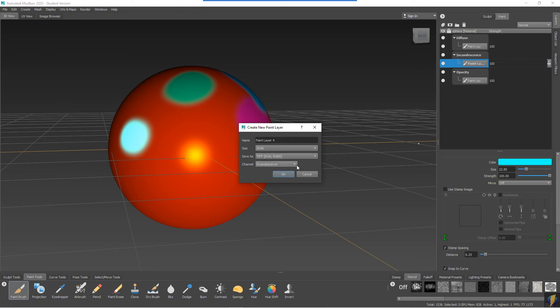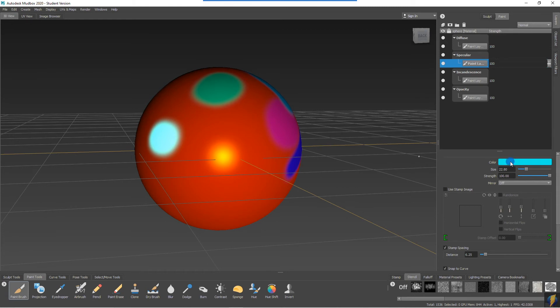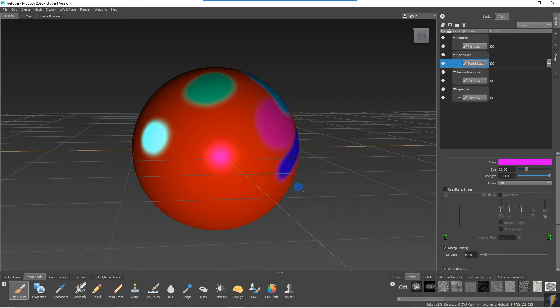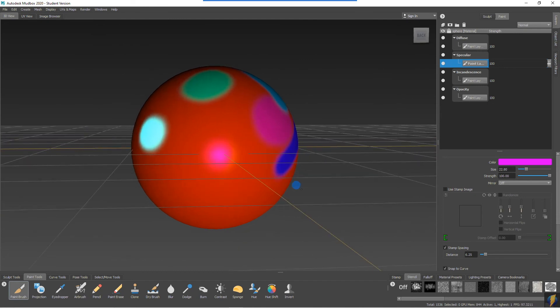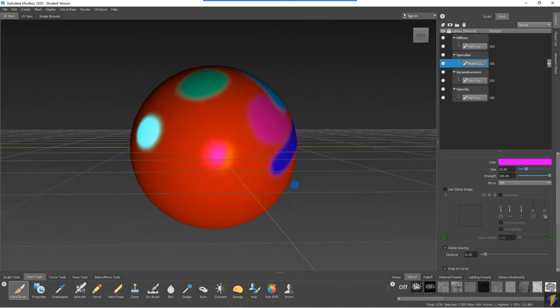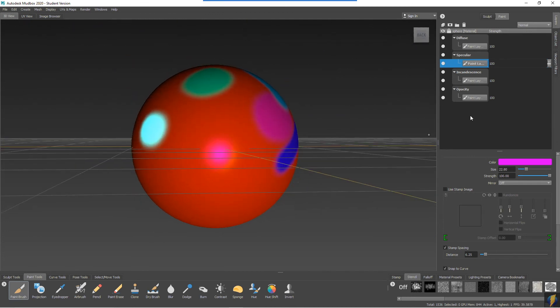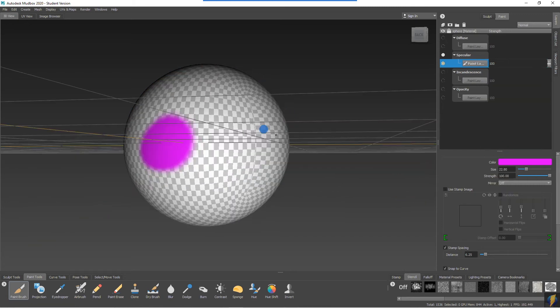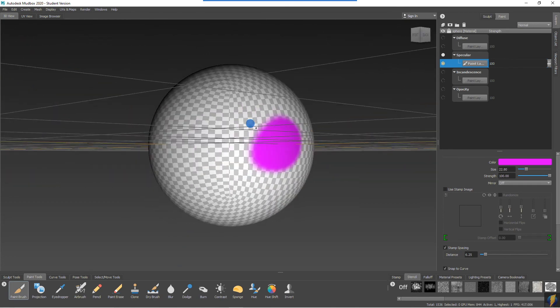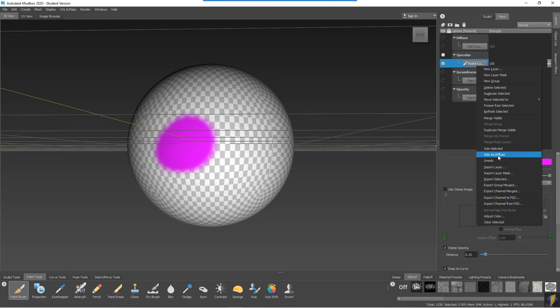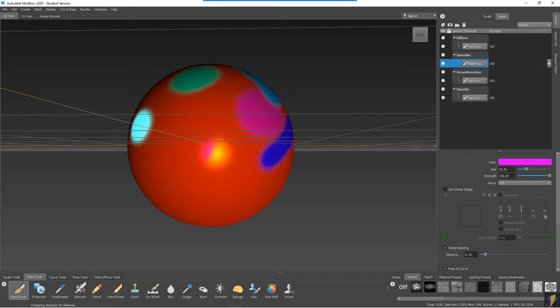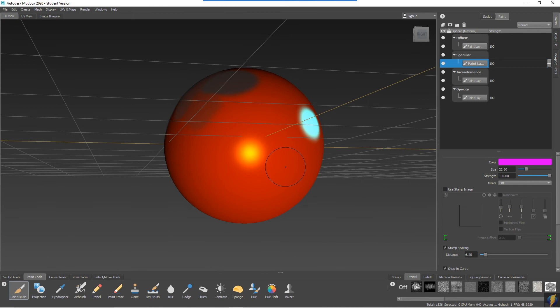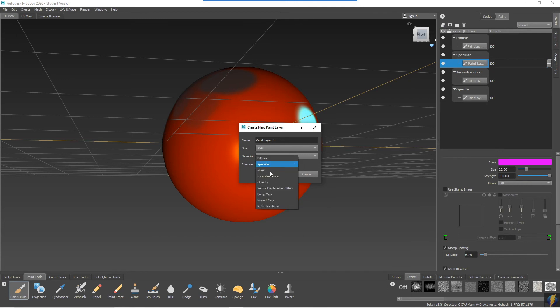If we try the specular, I can change the specular highlight's color here. Again, if I want to, I can right-click on that layer and say solo as diffused so that we can see what has been painted on that layer.